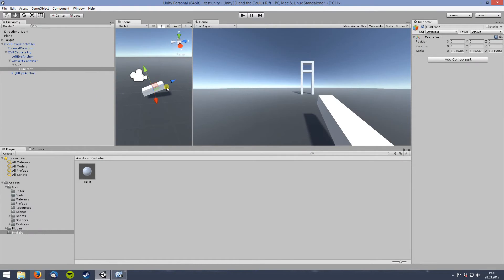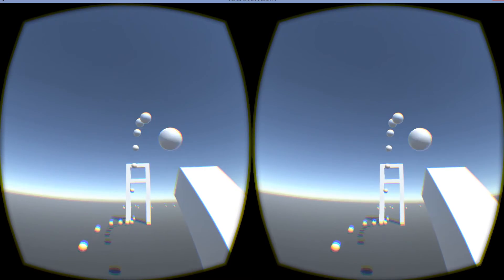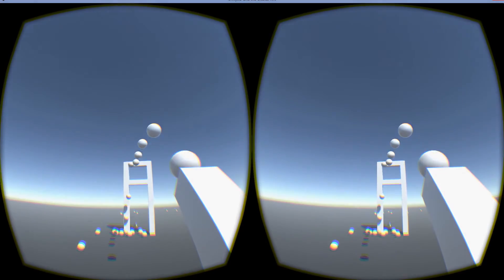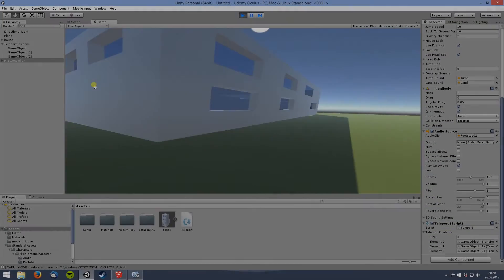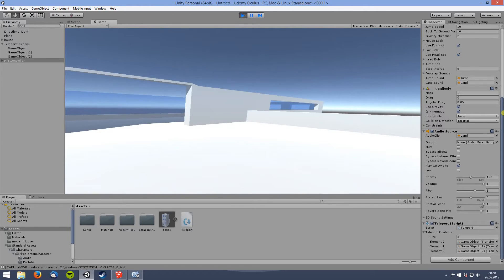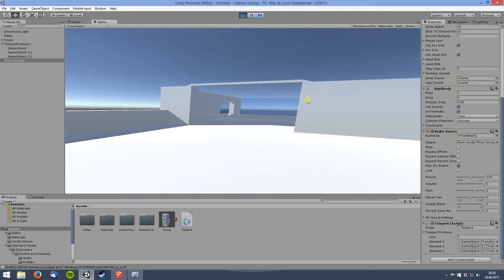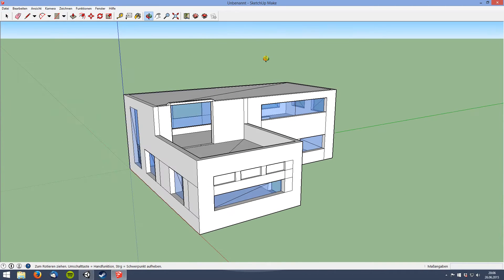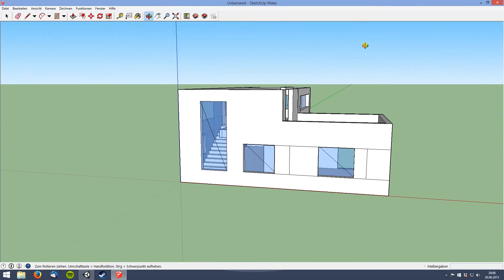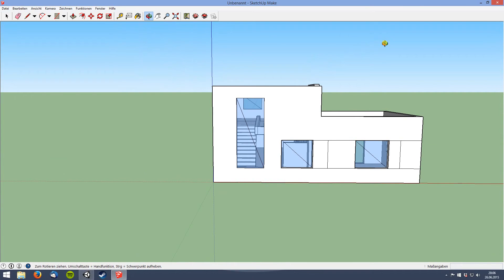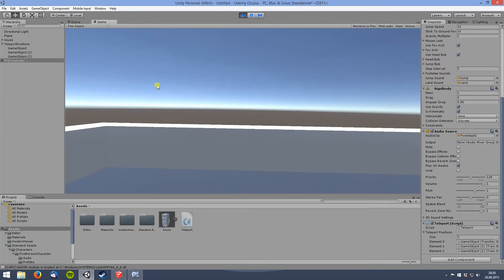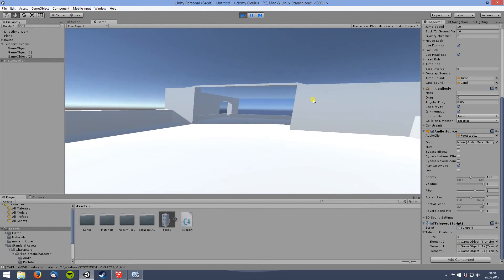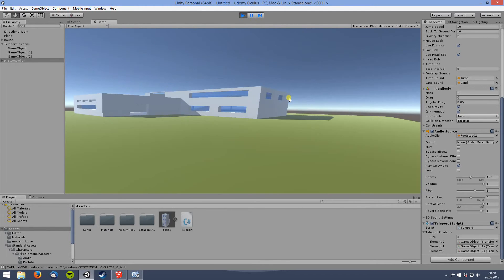Finally, we see how to let bullets emerge from a different position, such as a gun that the player carries around. In the next lesson, we see how to use a character controller for an architectural walkthrough. We also deal with exporting 3D models from the free-to-use SketchUp Make into Unity for proper use with the Oculus Rift. As a second part, we implement a simple teleport system to guide the user to the most interesting sights of a 3D model.